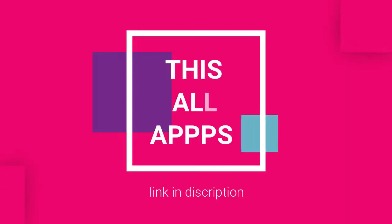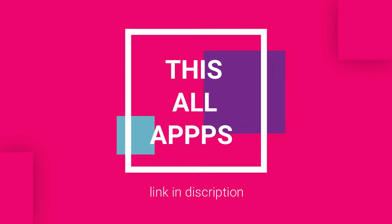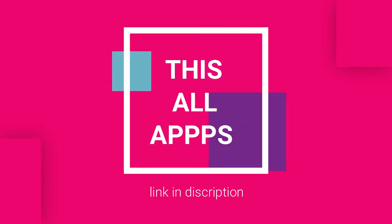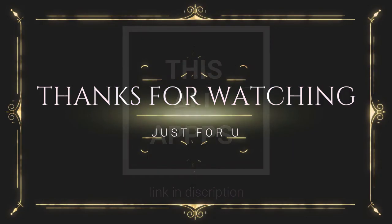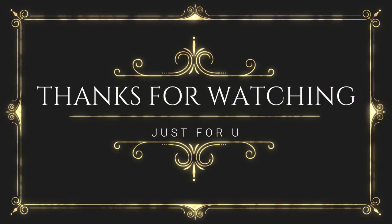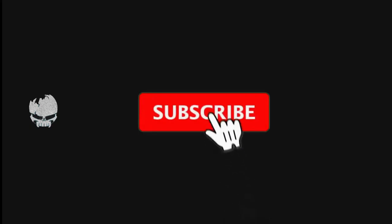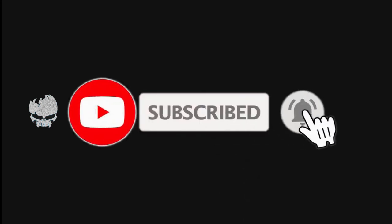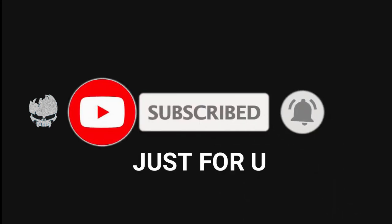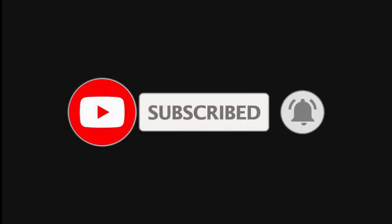This all apps link are in description. Thanks for watching. Please subscribe to the channel for more information. Don't forget to like and share. I'll see you soon.